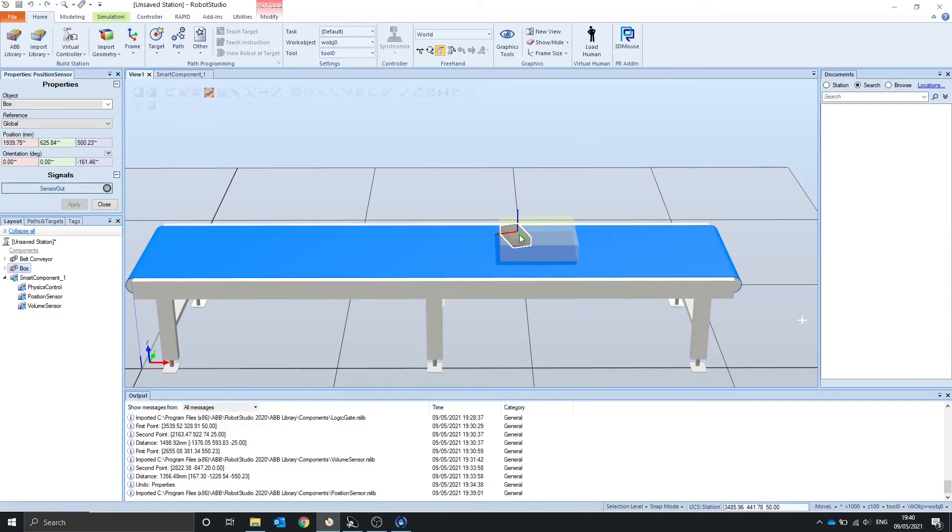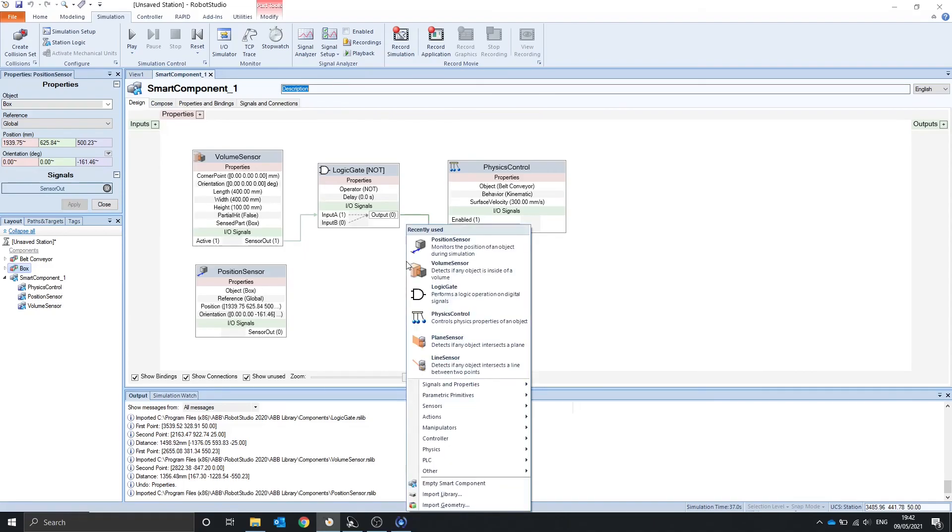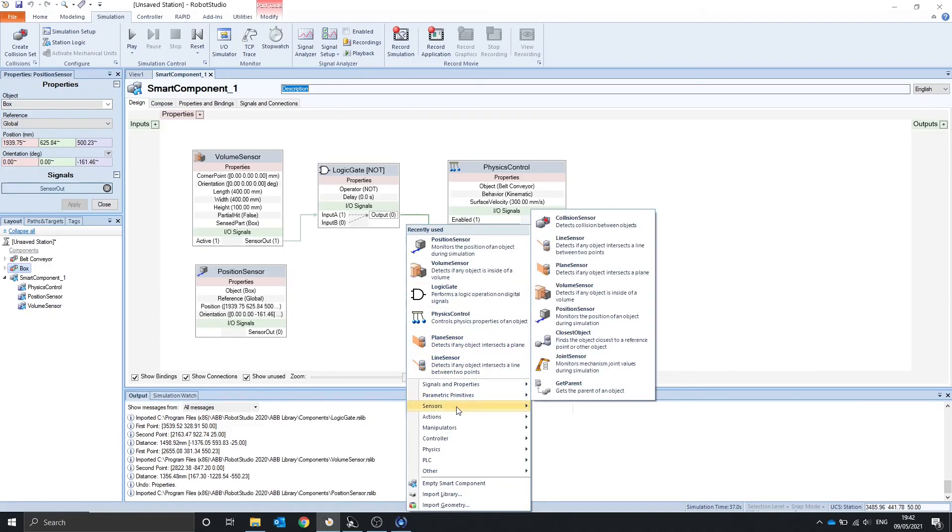That's all for this video. Next time we're going to look at the closest object, joint sensor, and the get parent. Thank you for watching, see you then.